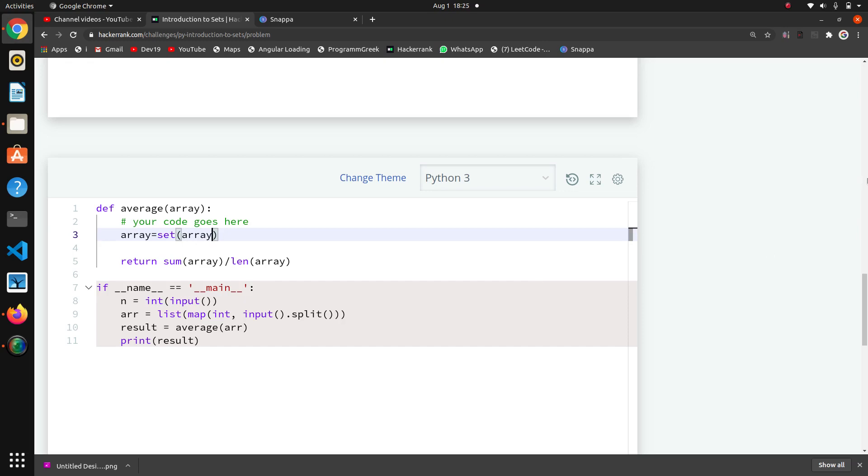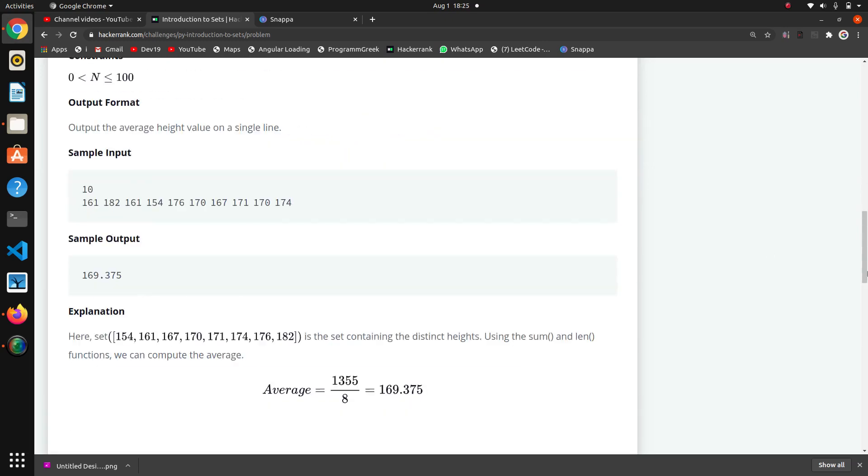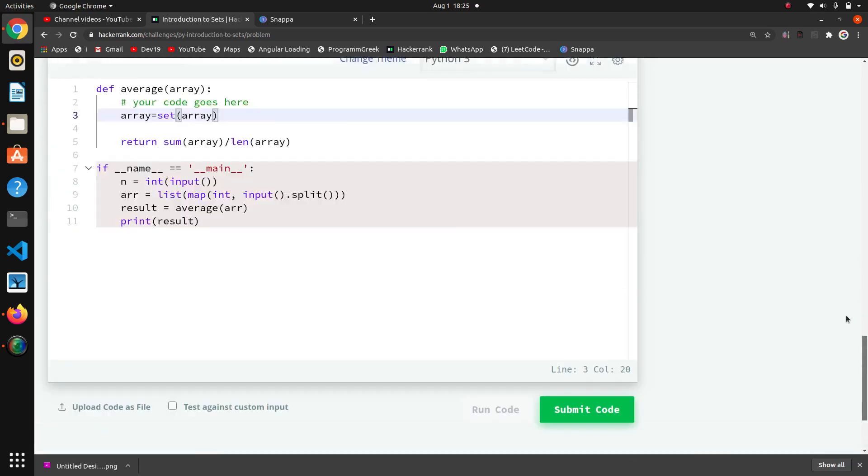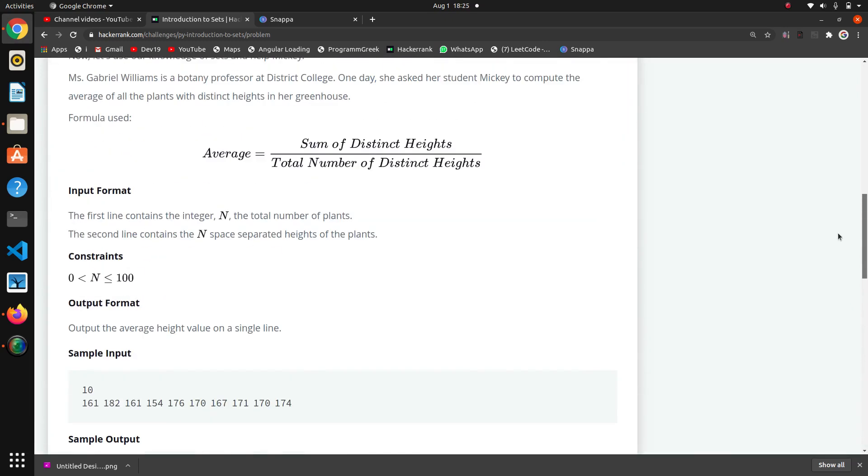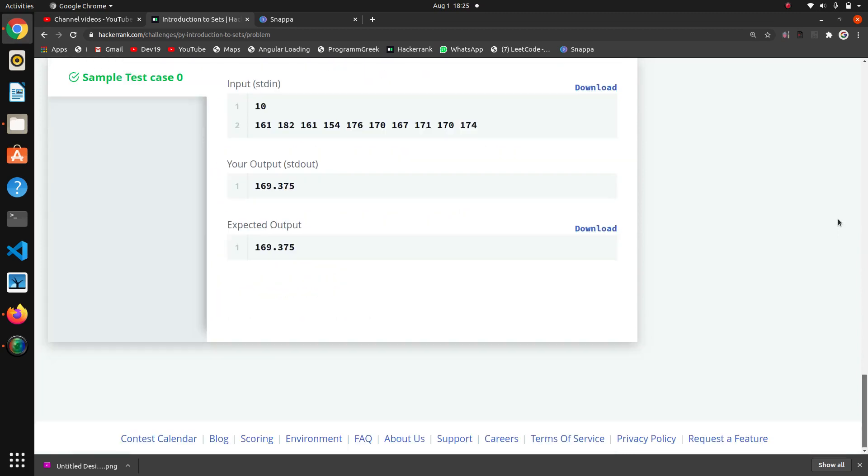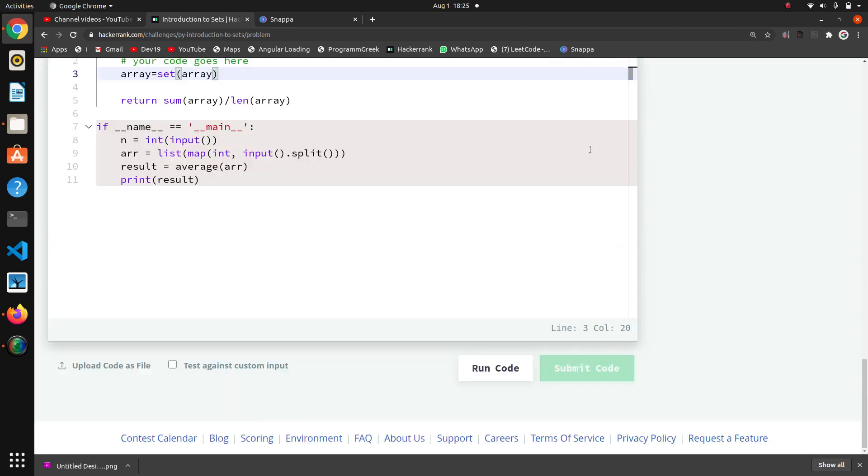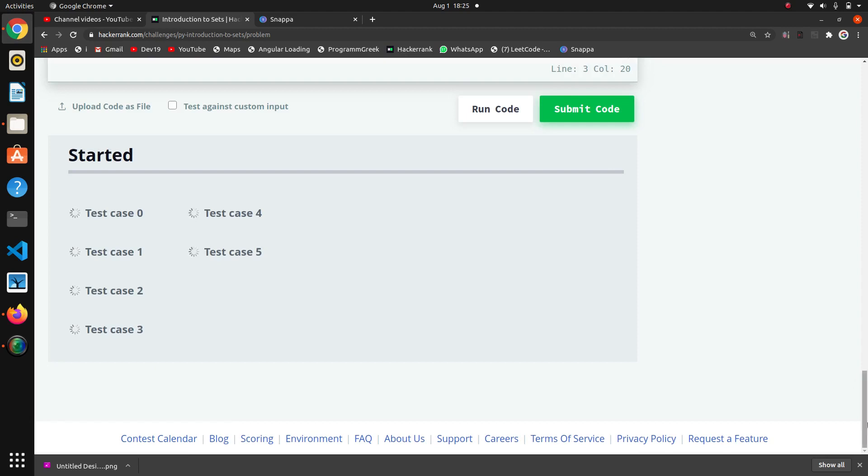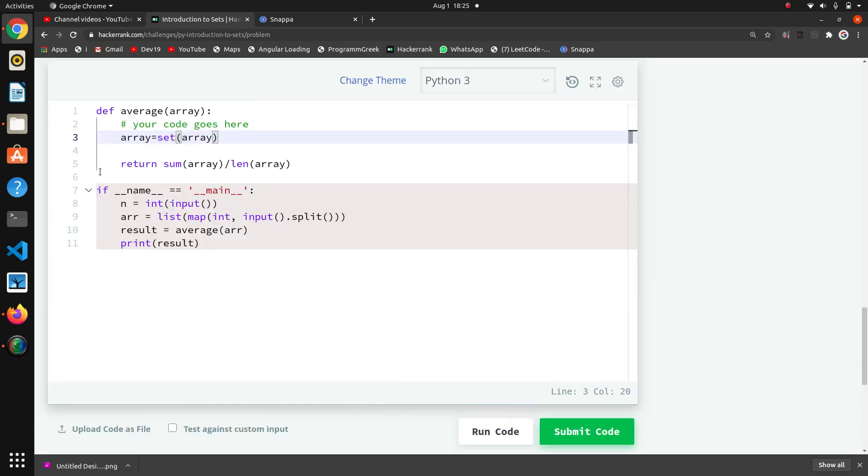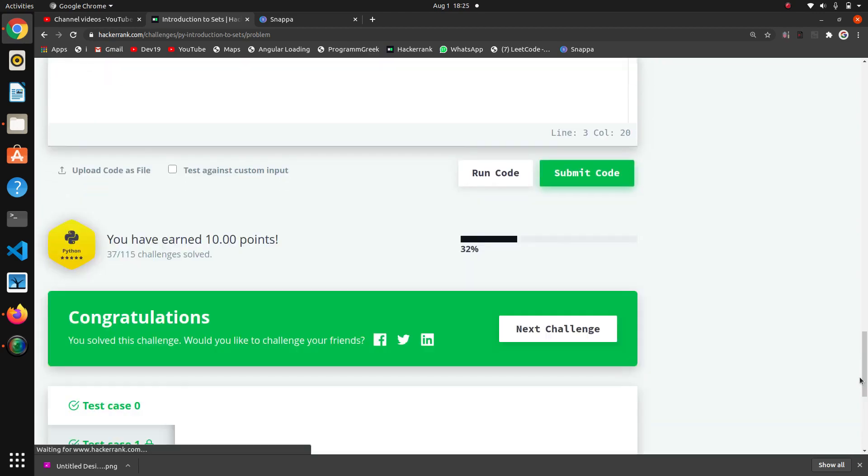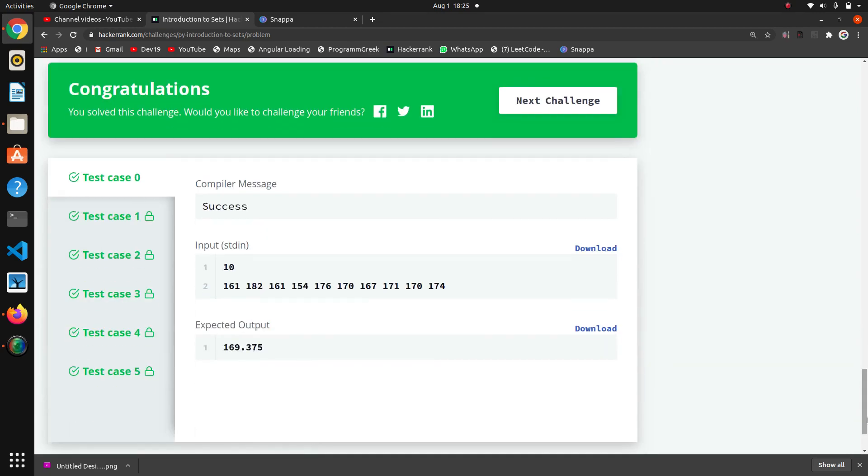I think now it should work fine. Yeah it is working fine! That was the thing. In set, we have to take distinct elements in both sum and length. It will take only distinct elements, it will not take the common elements. That's the thing. Thank you guys.